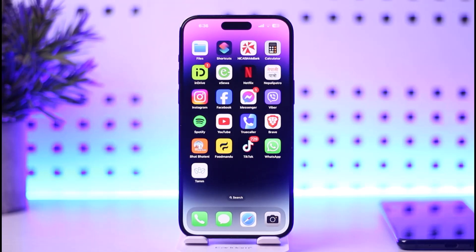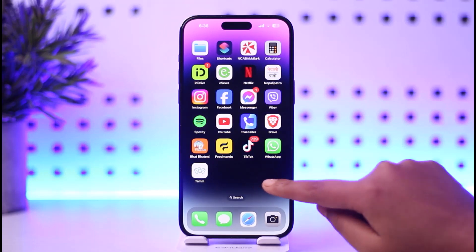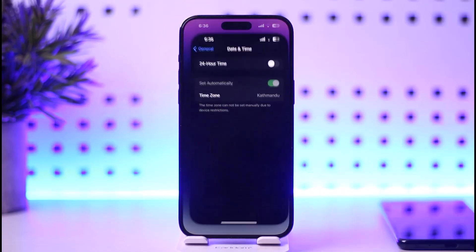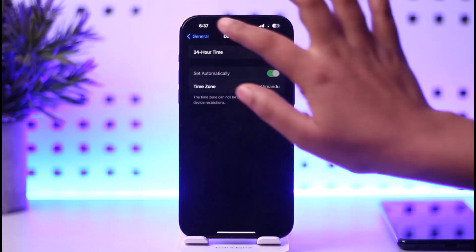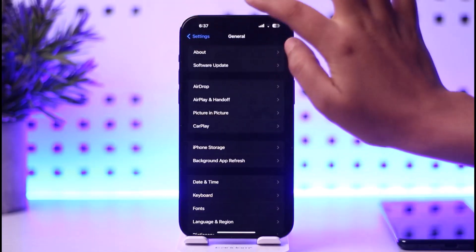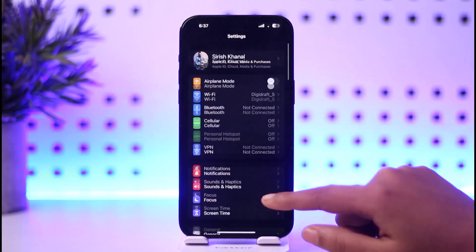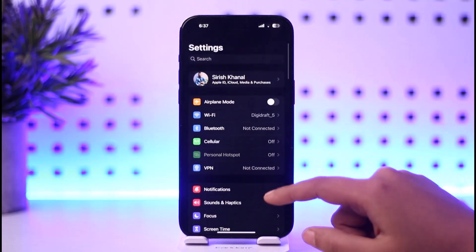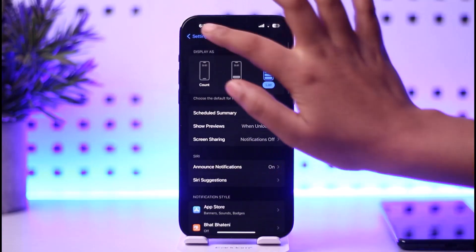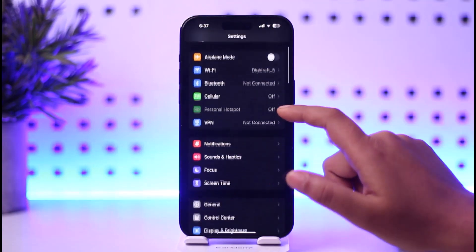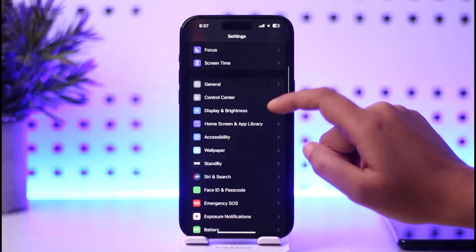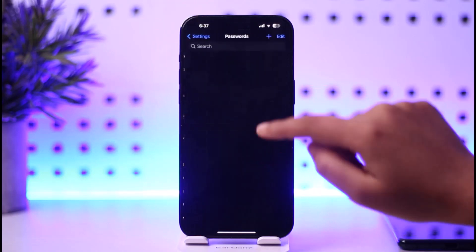For that, first you have to go to your Settings, and then you're gonna go back from General and find this option called Mail. Simply go ahead and tap on Mail.